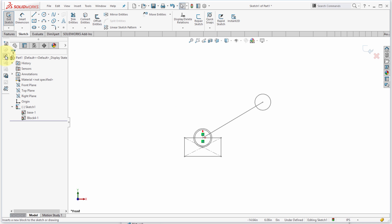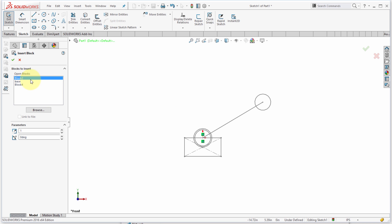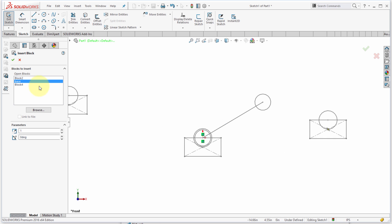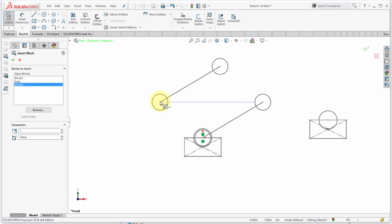So I'm going to come here and go over to insert block, and what I'm going to do is insert another base over here. Now what I'm going to do is take this other block here—this block two is from I was working on this part before, so that's where that other block comes from.